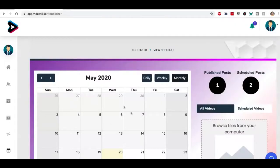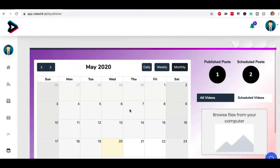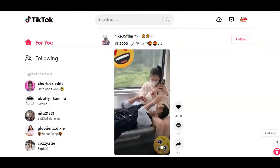Hi there, I'm Winston the solopreneur warrior and in this video, I'm going to show you how to post your TikTok videos directly from your computer without using the TikTok mobile app.